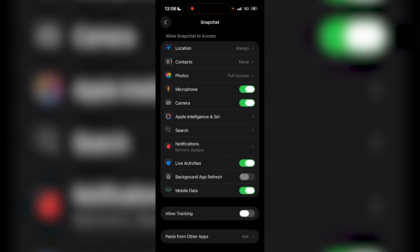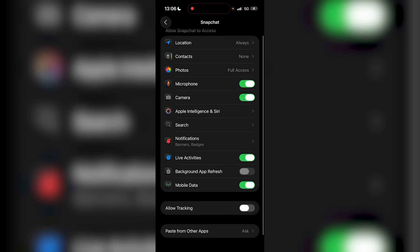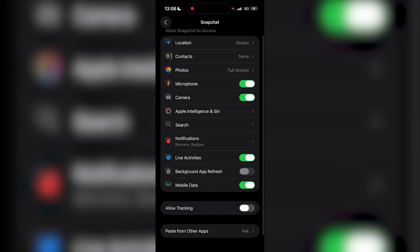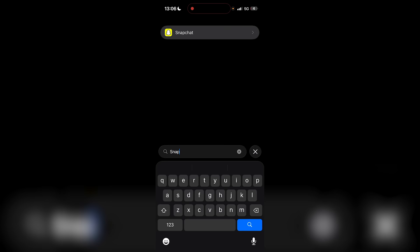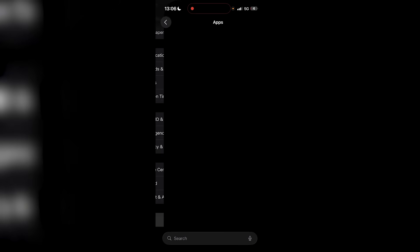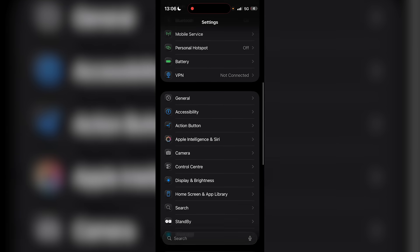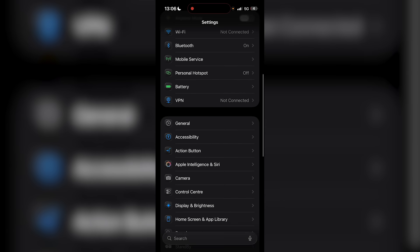Then you just open up Snapchat, and you just want to make sure that all of these things have access to your photos, microphone, things like that.